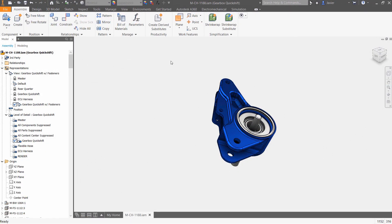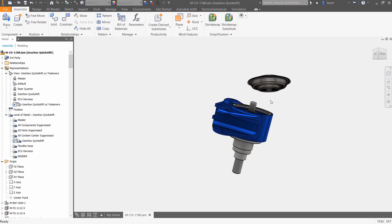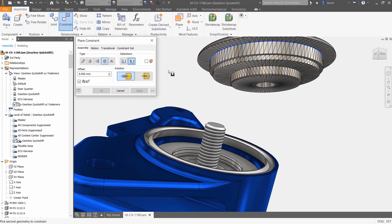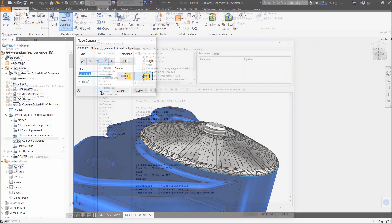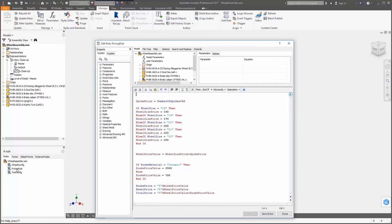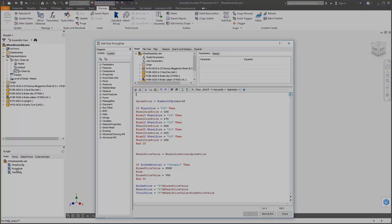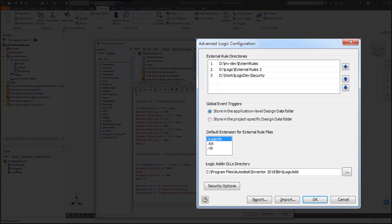CAD collaboration tools have been updated to allow you to work closer with non-native data and iLogic tools have also been updated. Now iLogic can be deployed at a global level.